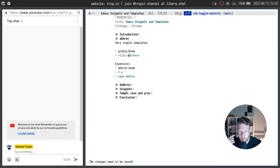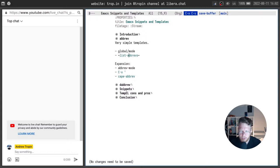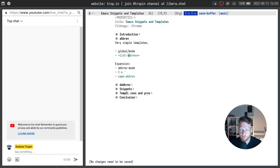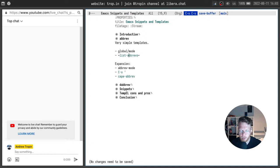One more mechanism for using abrevs is cape abrev which allows to add a CAPF backend, completion point backend which will show abbreviations in pop-up menu or which will show abbreviations in the list of completions when you call completion at point function manually.